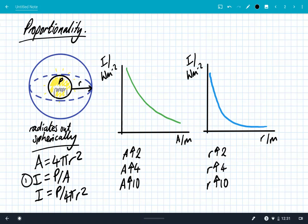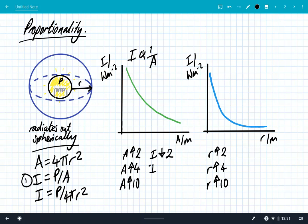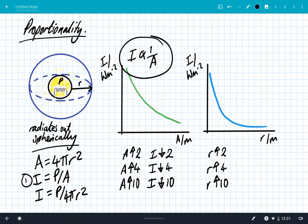From this first equation we can see that the intensity is inversely proportional to the area. That means when you double the area the intensity decreases by a factor of 2; if you increase the area by a factor of 4, the intensity goes down by a factor of 4; if the area is increased by a factor of 10, the intensity decreases by a factor of 10.